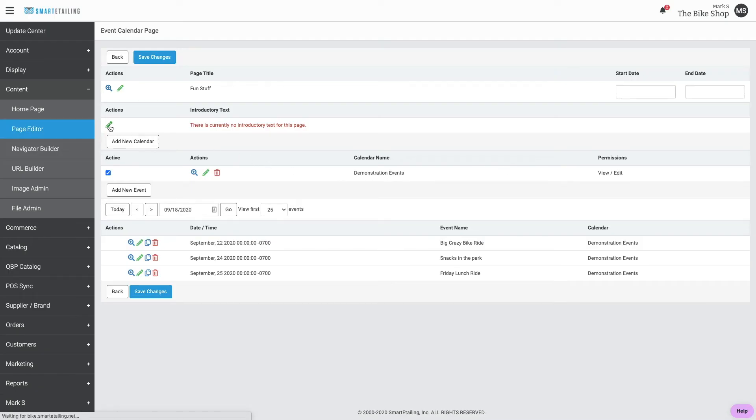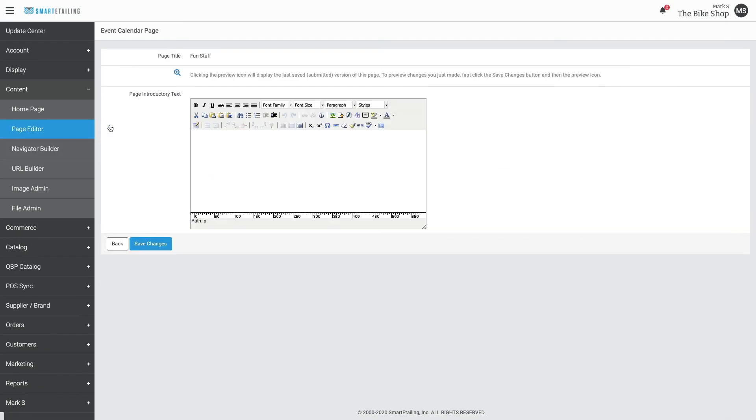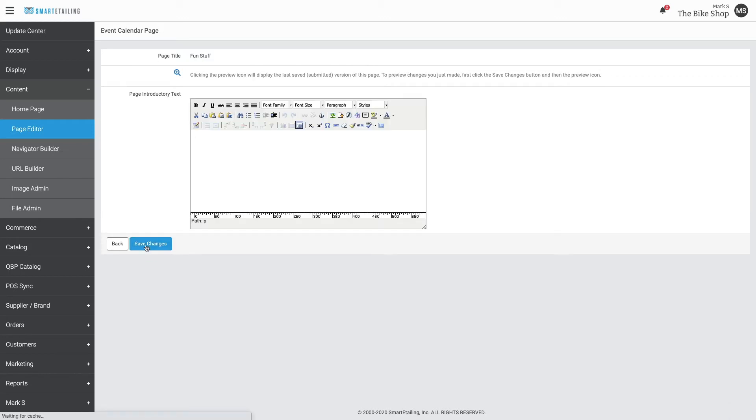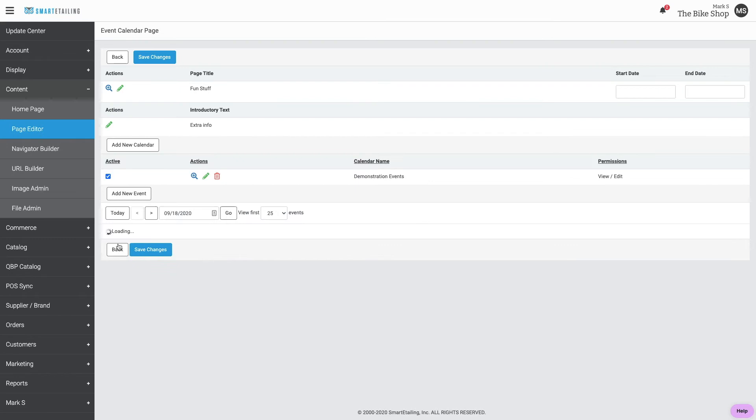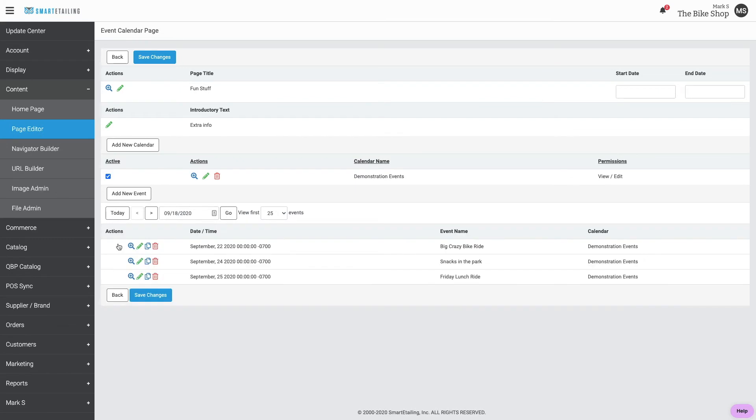There's a place for introductory text if you need to add any supporting details for the calendar. Now, you can add this page to navigation or use it as an internal link anywhere on the site.